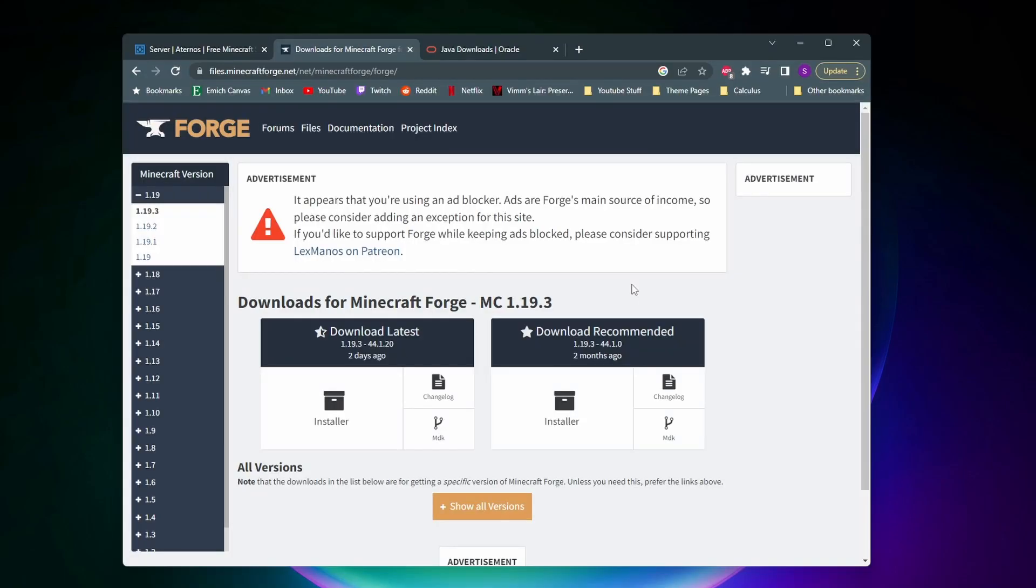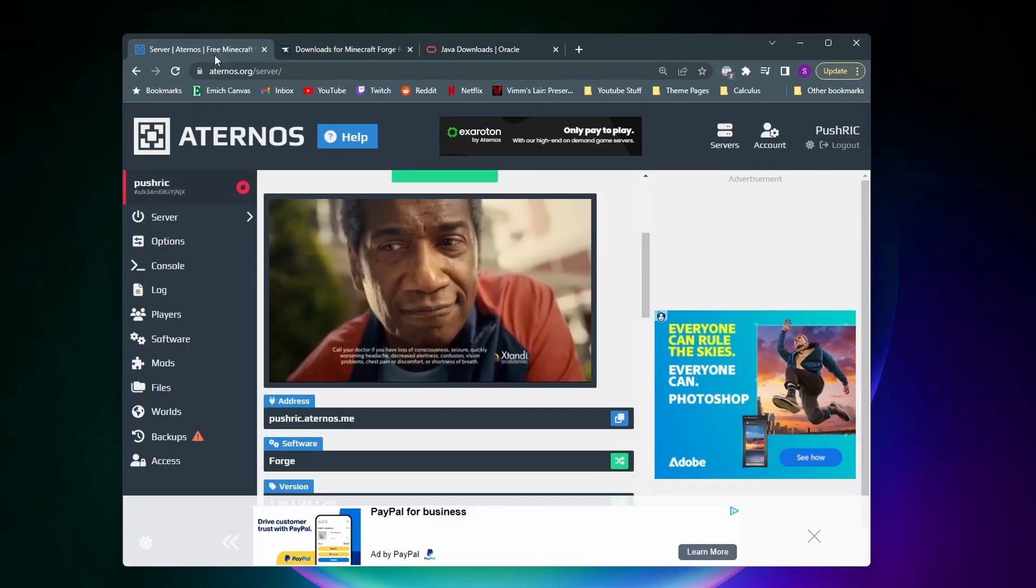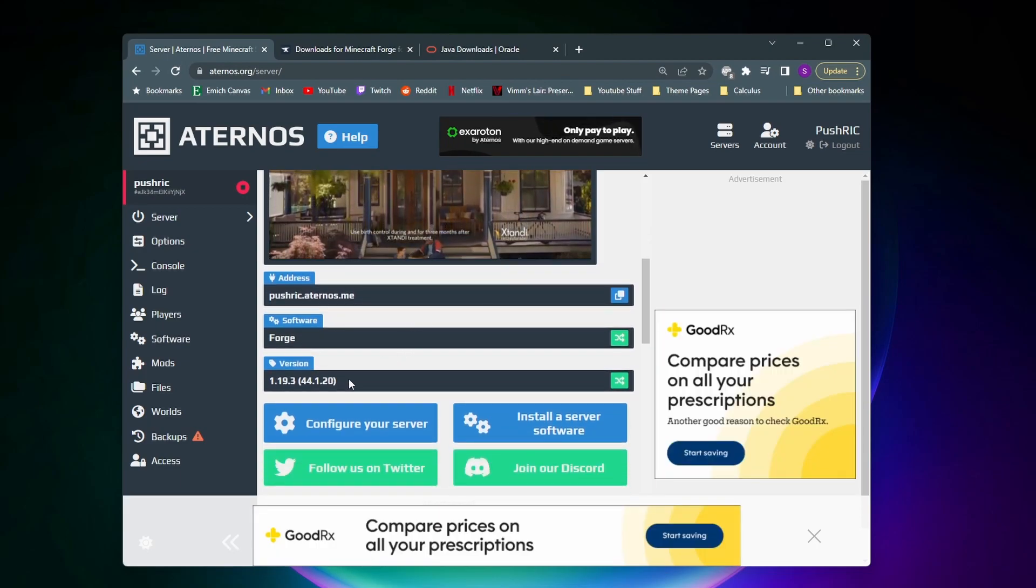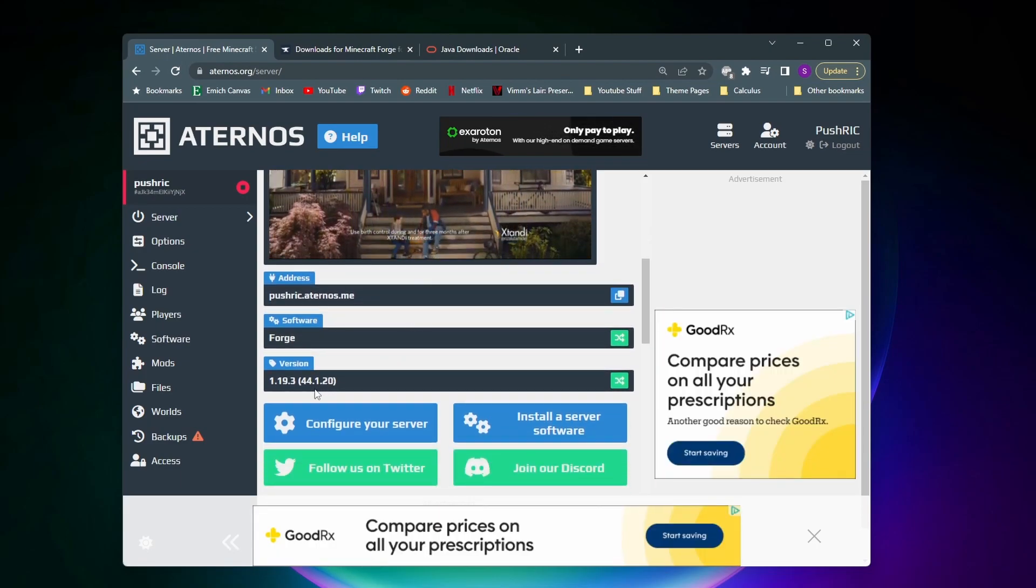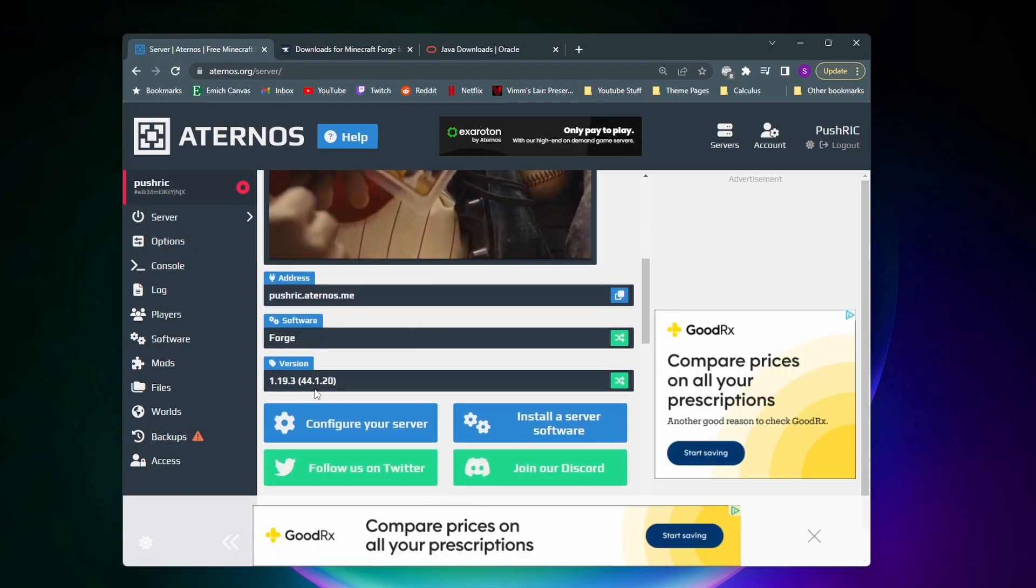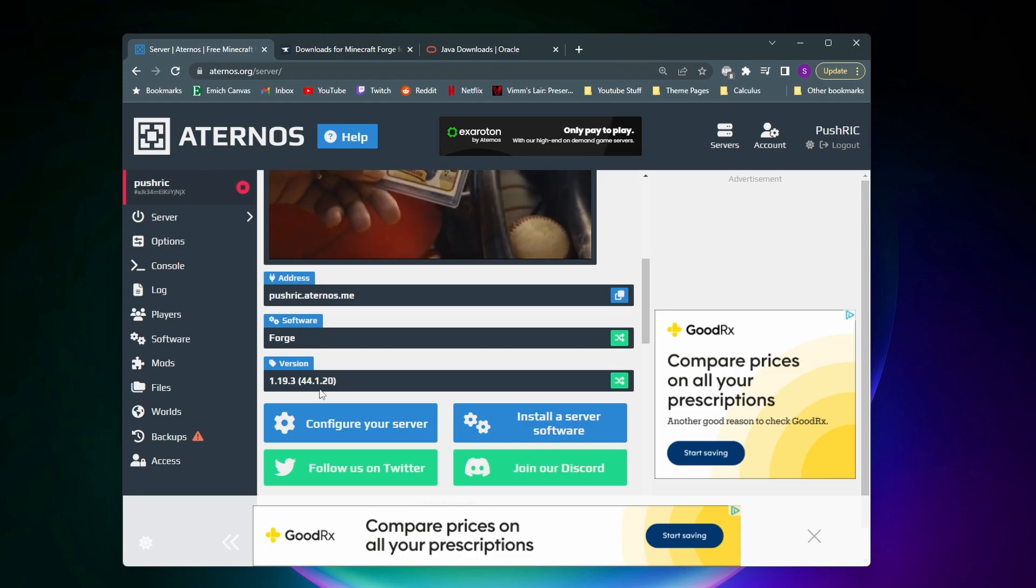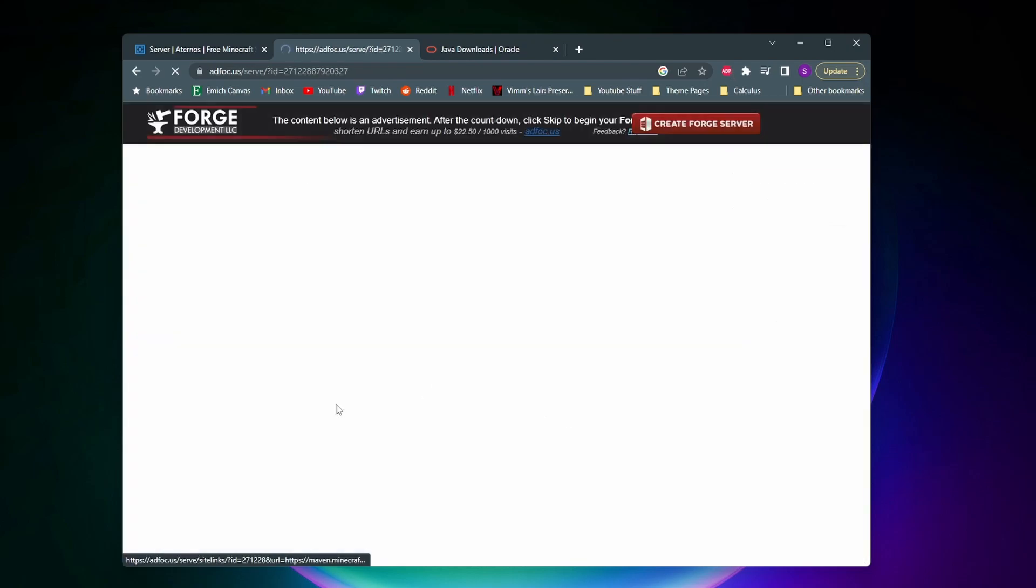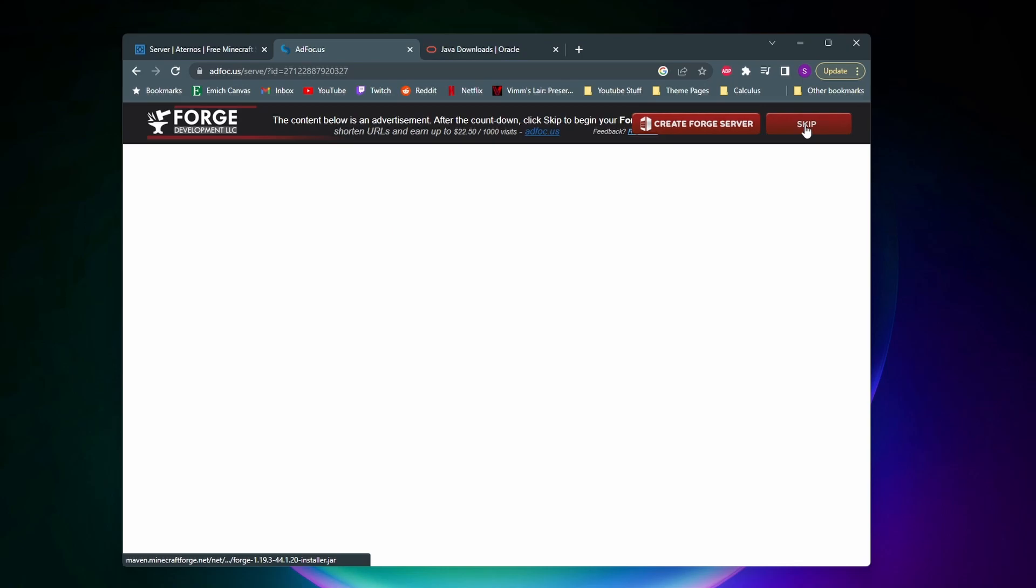So this is the website we download Forge from, I'll leave it as the first link in the description. And what we need to do is we need to go and download the version that our server is running. So if we come back to Aternos and go down to version you can see we're running the version that has this 44.1.20 at the end. And if we come back to the Forge website the latest one here is this 44.1.20. So we're going to download this one. To download it we're going to click on installer. And then this adfocus website is going to come up. Do not click anything on this website and wait for a skip button to pop up in the corner.